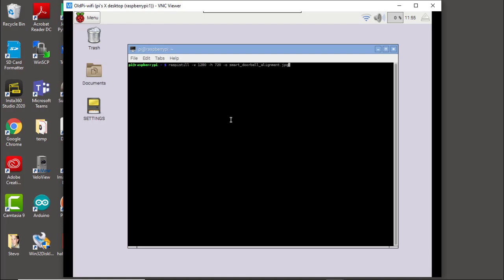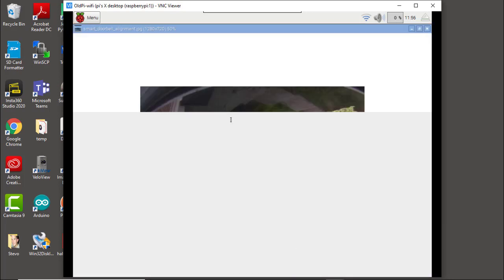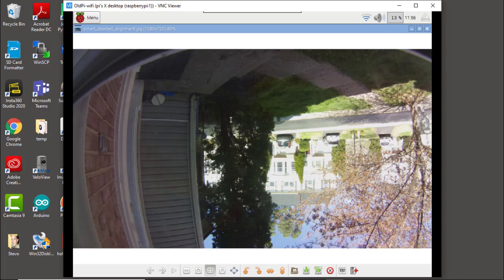So the command is: raspistill -w 1280 -h 720 -o smart_doorbell_alignment.jpg. Go ahead and run that bit of code — we're now recording an image. Then once that's finished, we'll open it with xdg-open and use tab autocomplete to finish the filename. Here is our image looking out the windowsill.